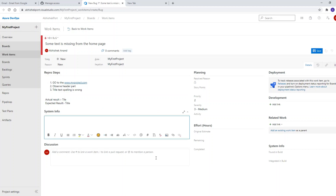System information means the environment details. For example, you are running your website on Windows 10 and the browser is Google Chrome, or if the bug appears in multiple browsers, you can also add Microsoft Edge. Whatever system information is relevant to your project, you will fill that in accordingly.